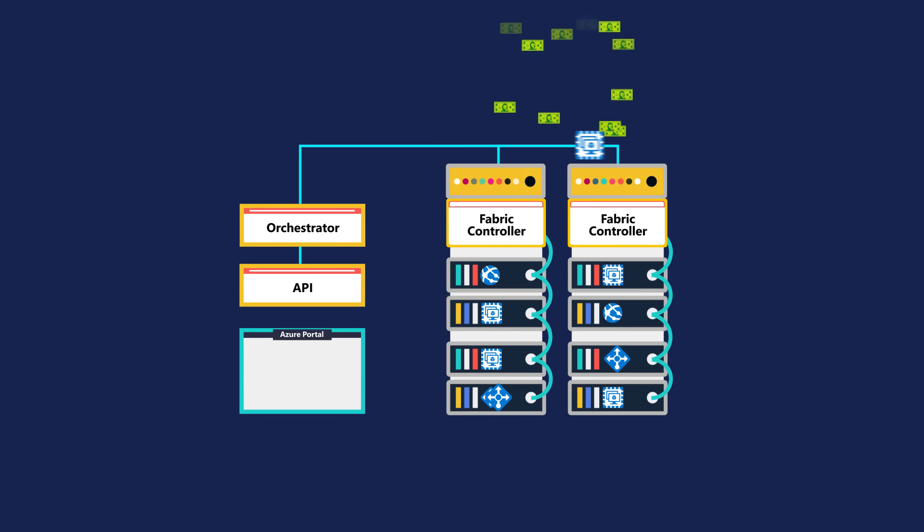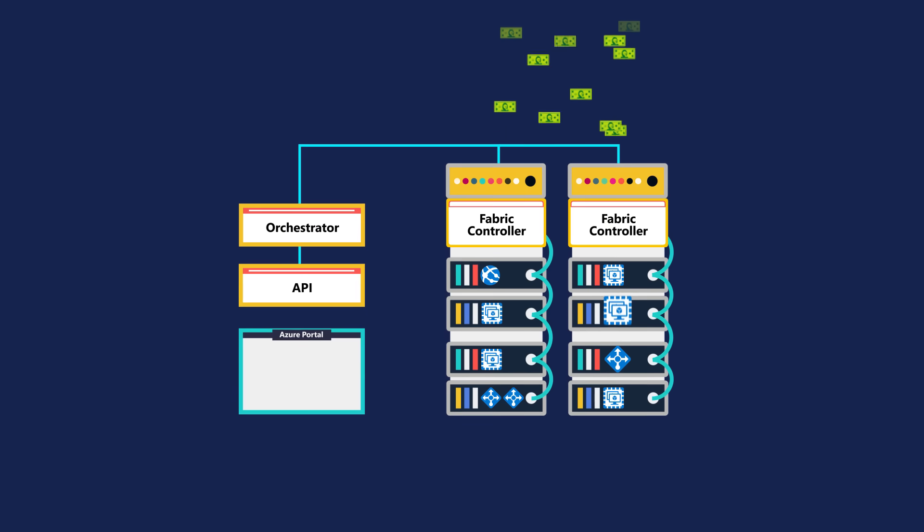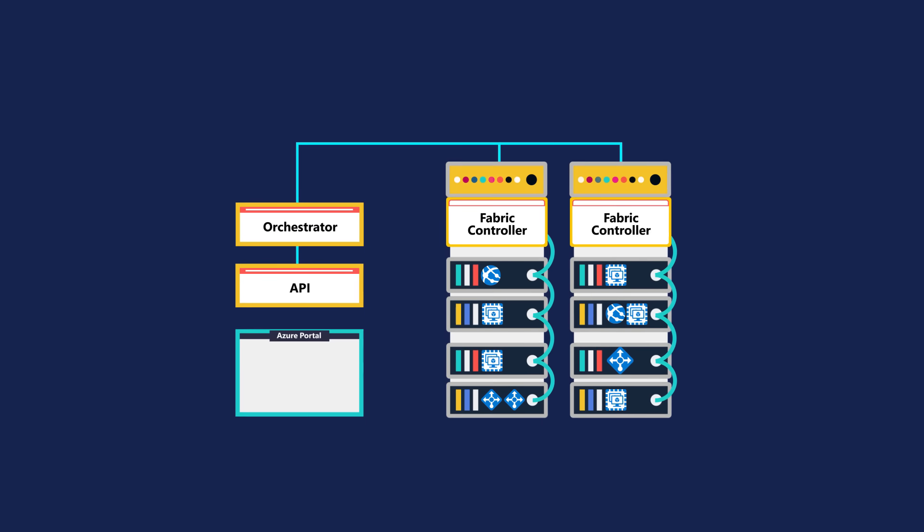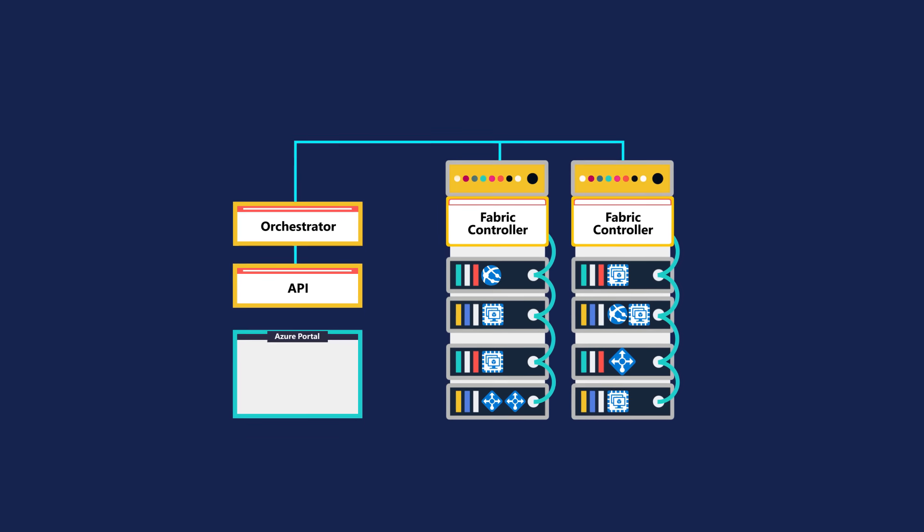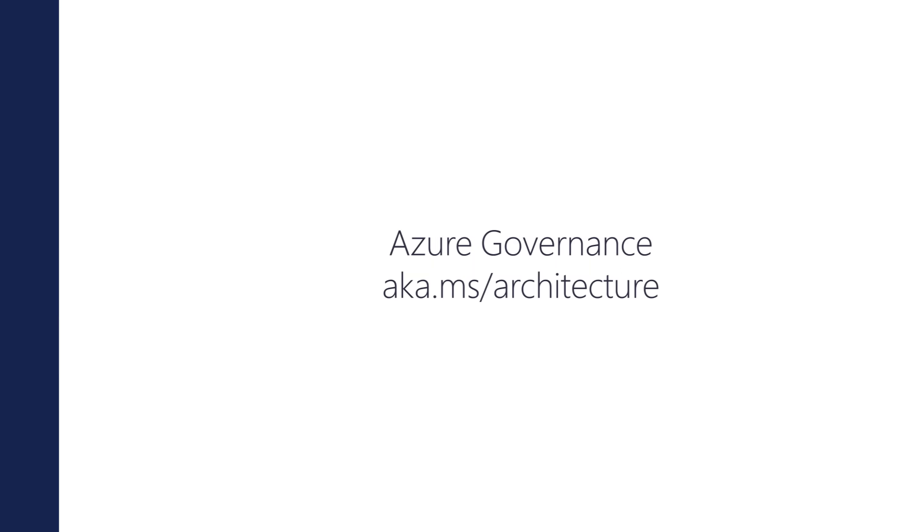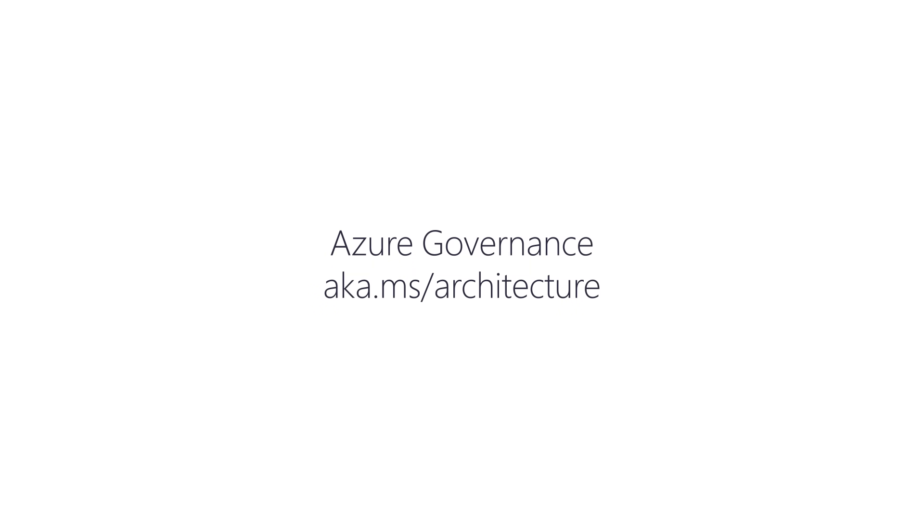The solution to this problem is to use Azure's resource access management tools as part of your organization's governance program. That's the subject of the next video in the series.